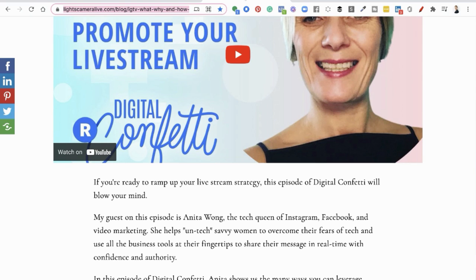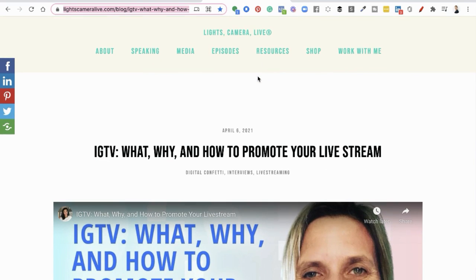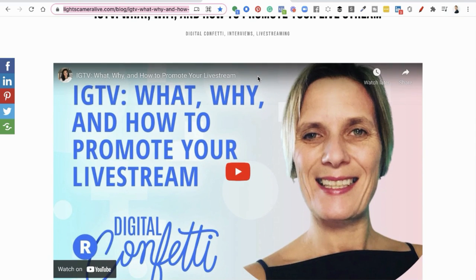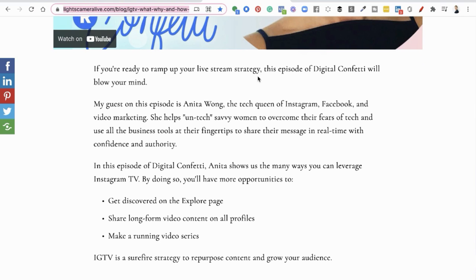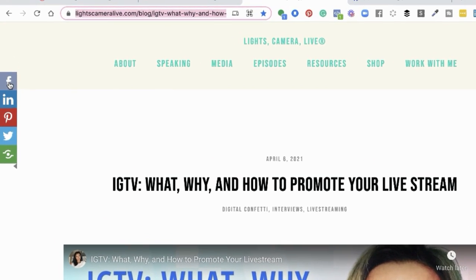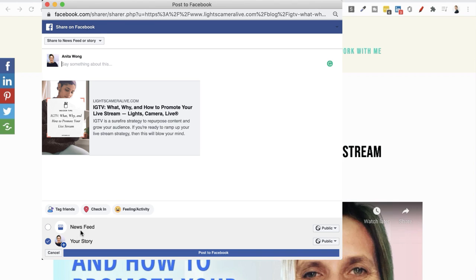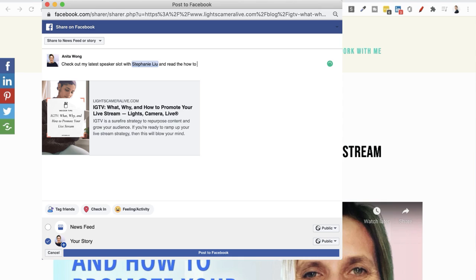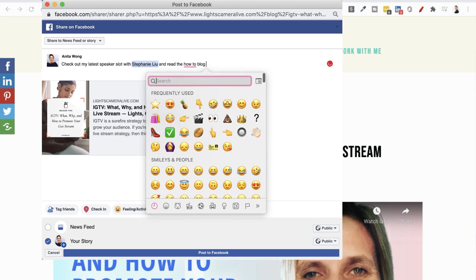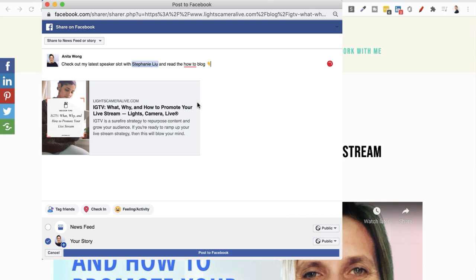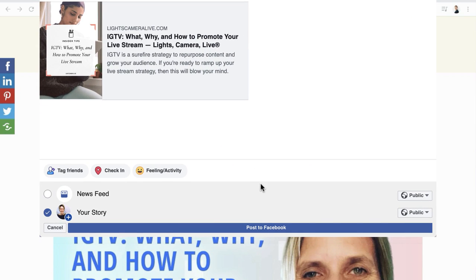I'm going to share my screen and jump onto the Lights Camera Live website, which is where Stephanie puts her blogs. This is the blog I want to share. Because Stephanie has sharing options on the left-hand side, I'll click Facebook. This time it opened up as a pop-up on the website and taken me into Facebook. Down here again it's on newsfeed, so I swap that to story, untick the newsfeed, make sure it's public, write what the blog is about, add a little emoji to encourage people to click, and then click 'post to Facebook.'